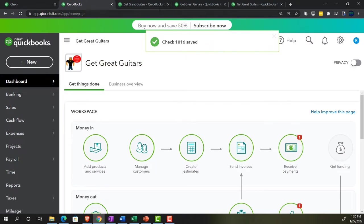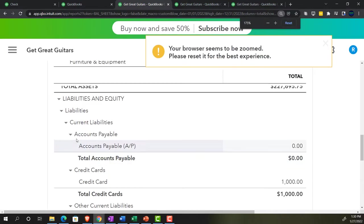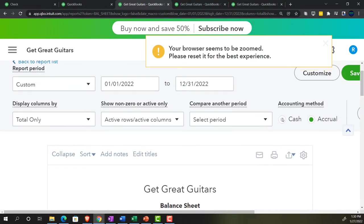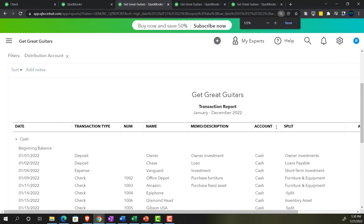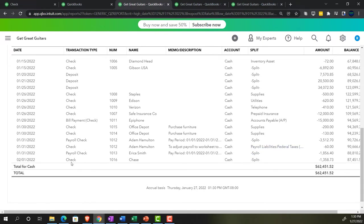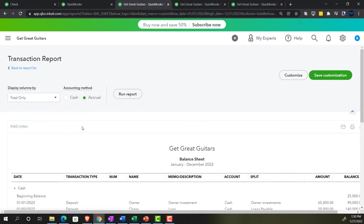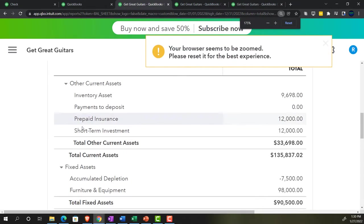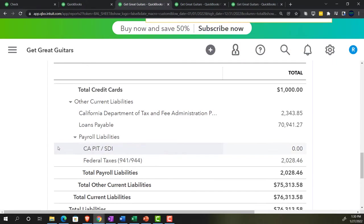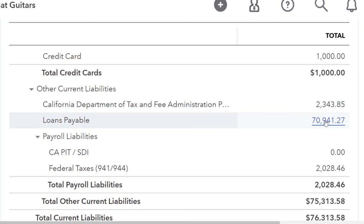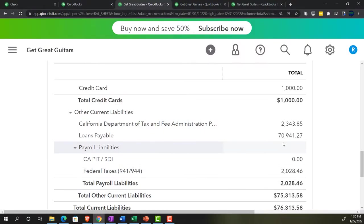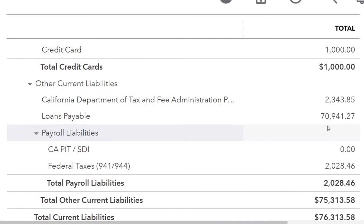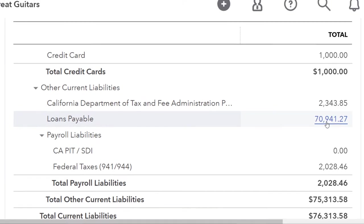Going to the Balance Sheet tab, refreshing it, and scrolling down to the cash account — the check went through for $1,358. Back to the report, scrolling up to the loan account: it's now at $70,941.27. That matches the amortization table exactly — this is why you want one account per loan, so you can tie it out and feel confident in your data input.